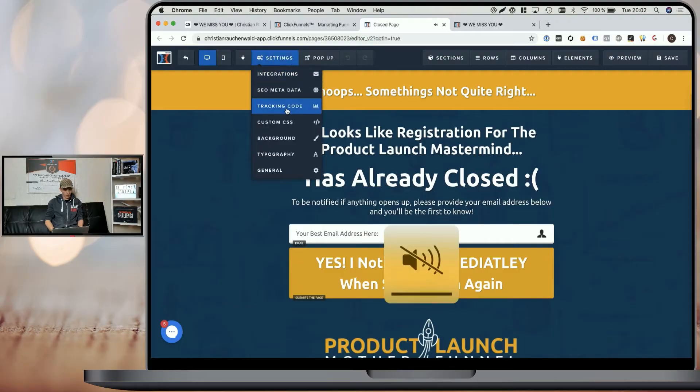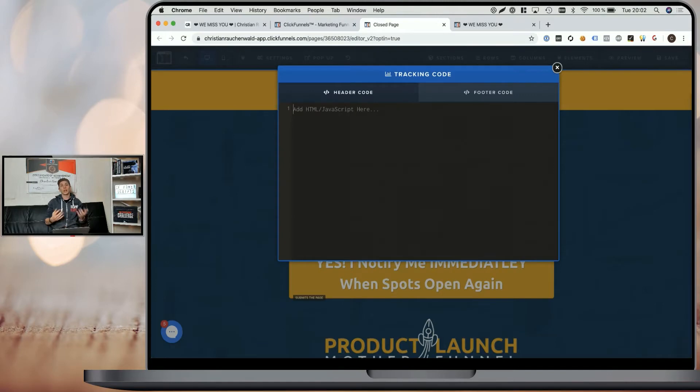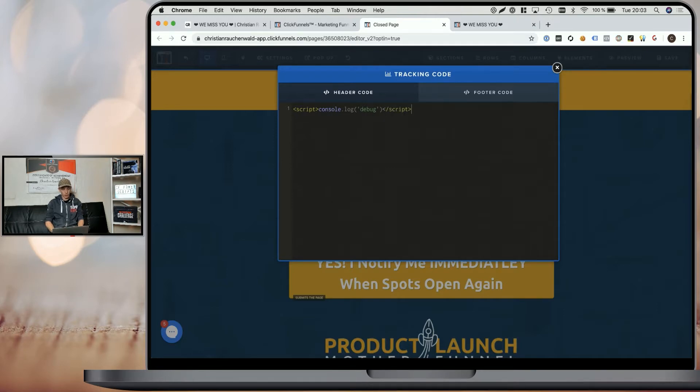Now, you may be well aware that you have the ability to add your custom code straight within ClickFunnels page editor by simply going to settings, tracking code and adding your custom JavaScript right here. Starting with an opening script tag and then writing your JavaScript. For example, console log debug to actually create a message in the debug console.